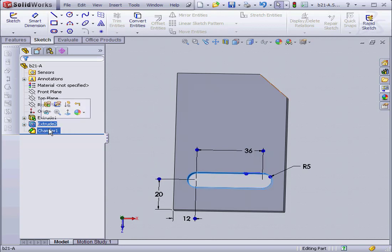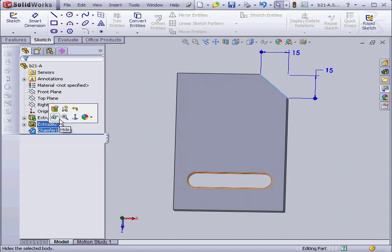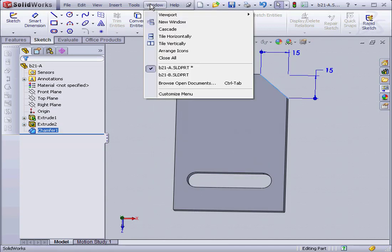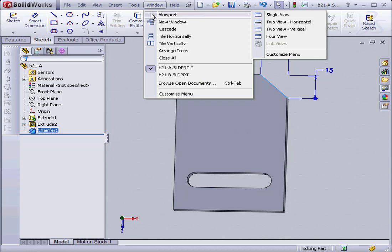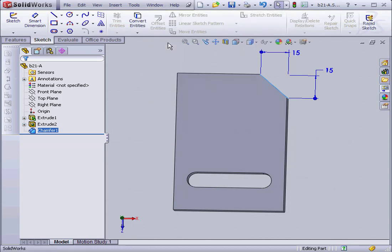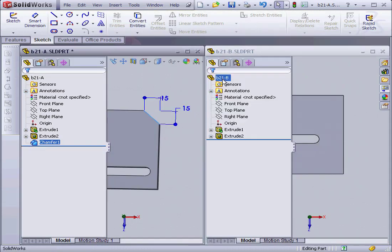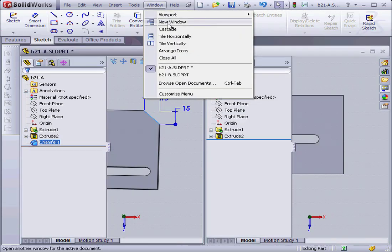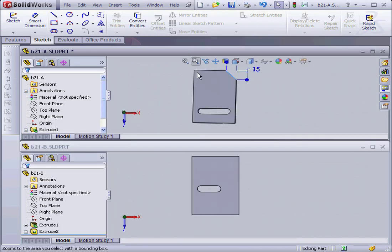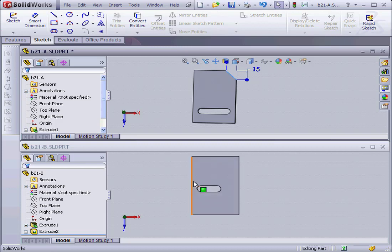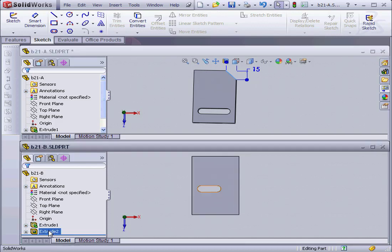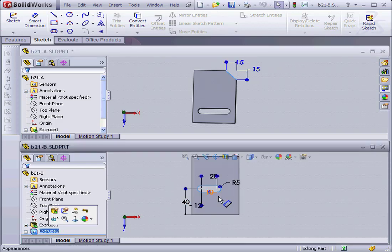Alright, let's tile my view so I can see both my parts at the same time, B21B and B21A. Tile horizontally. Part B21B is a version of the first part we just looked at. The slot was basically changed and repositioned a little bit.